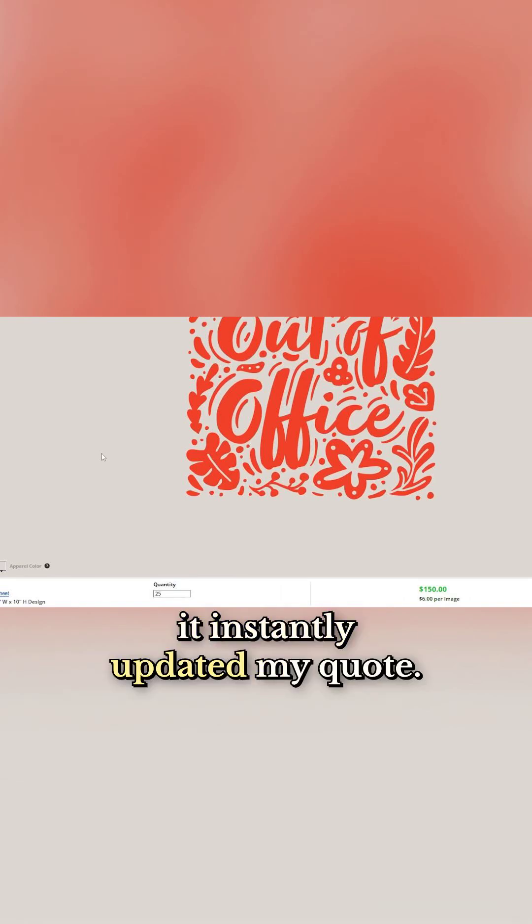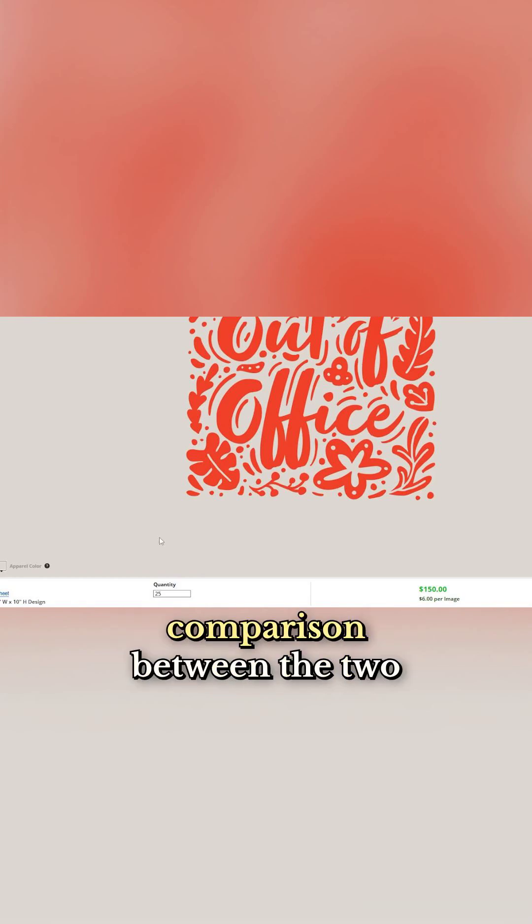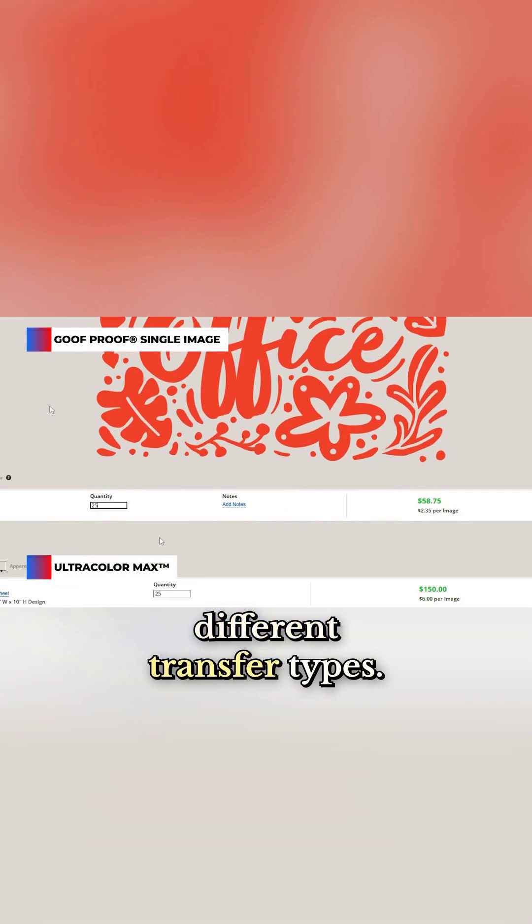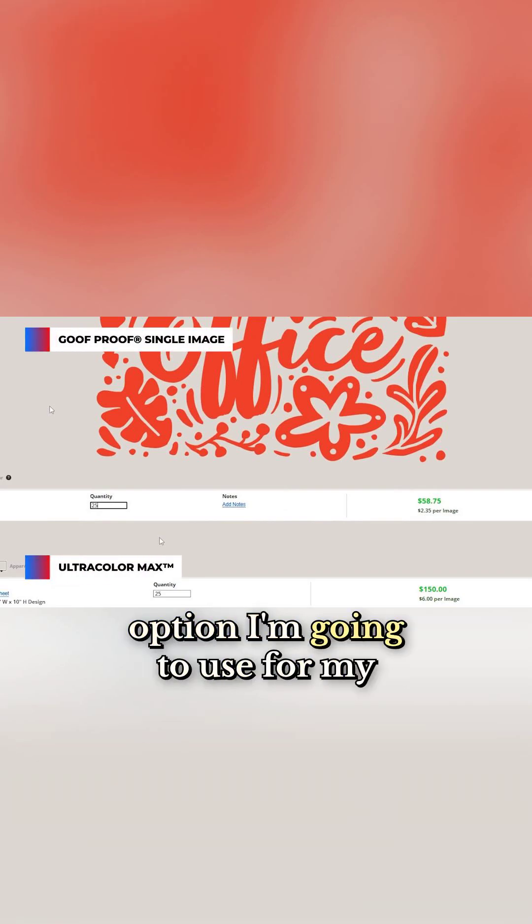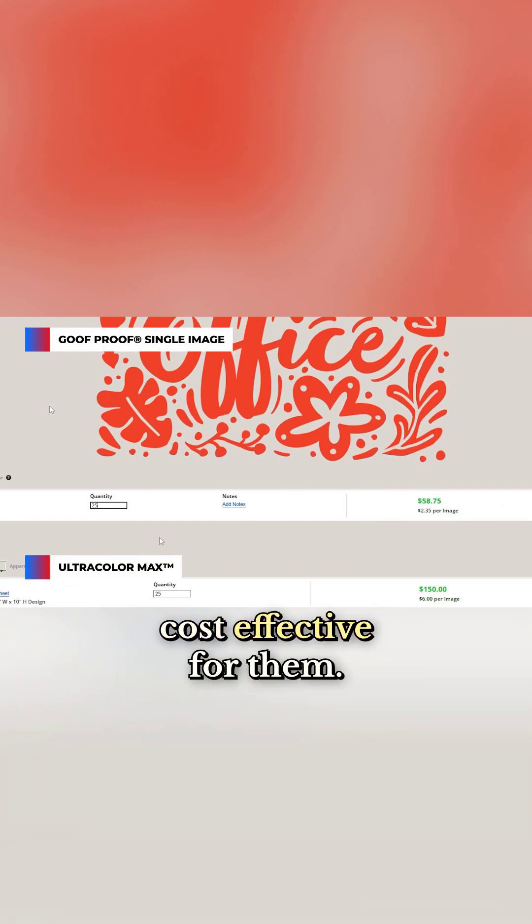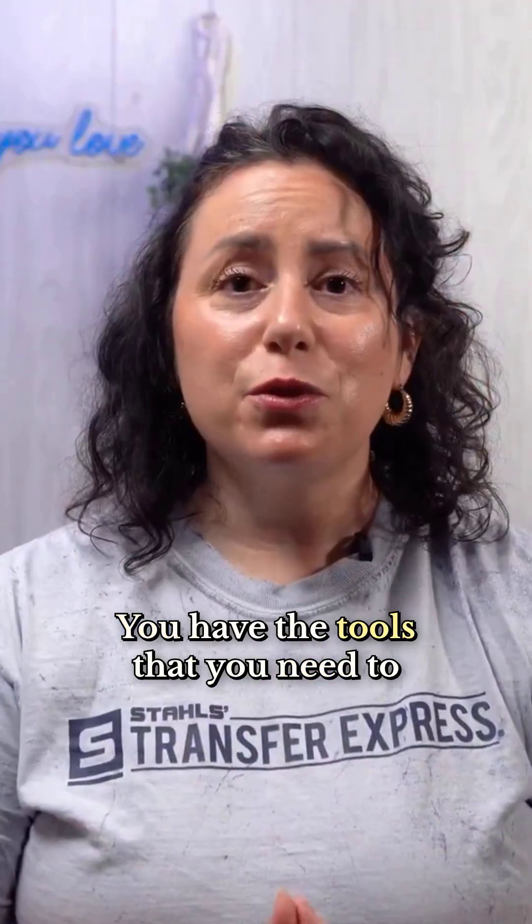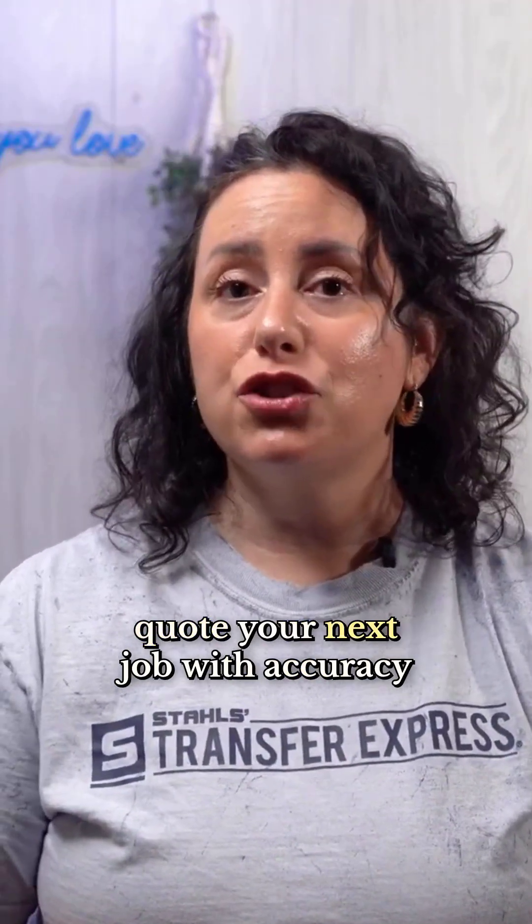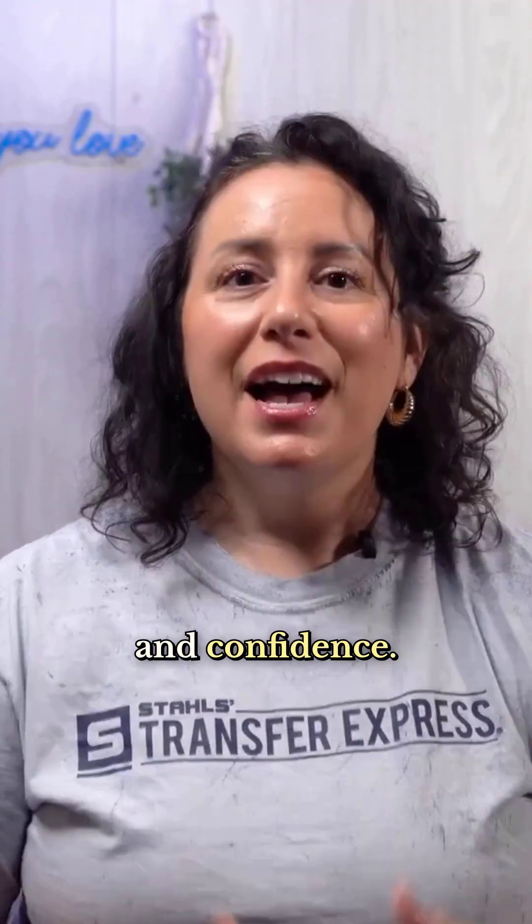it instantly updated my quote. Now I can see the price cost comparison between the two different transfer types. I can also consider which option is more cost effective for my customer. You have the tools you need to quote your next job with accuracy and confidence.